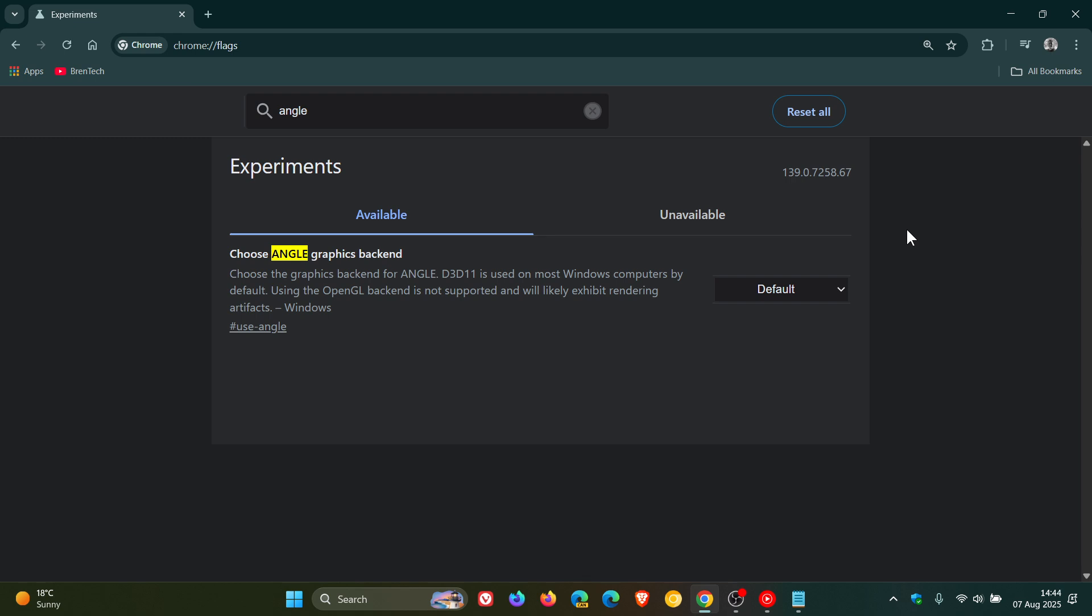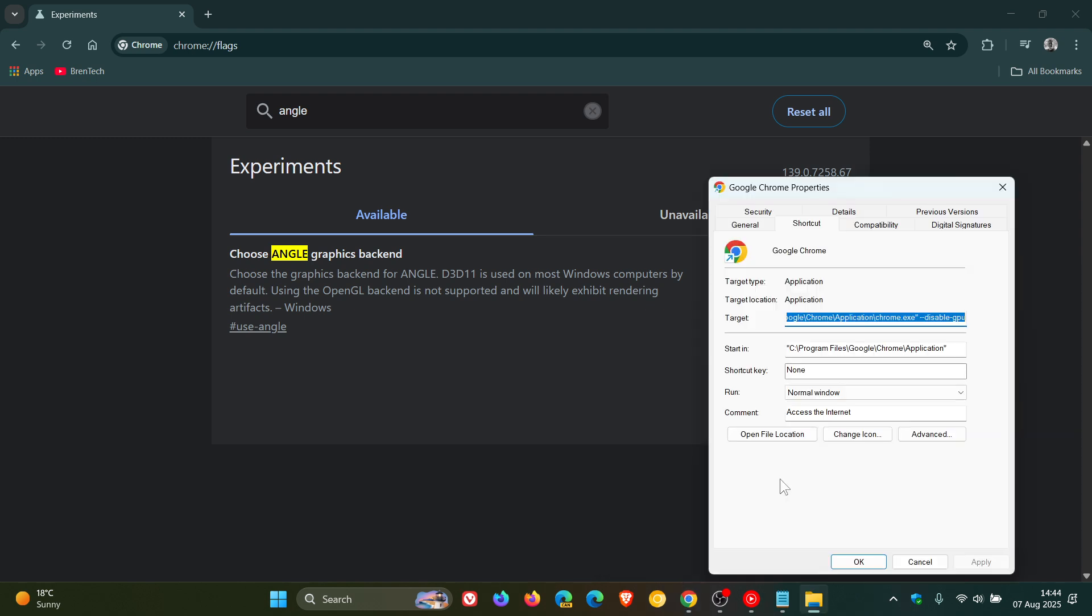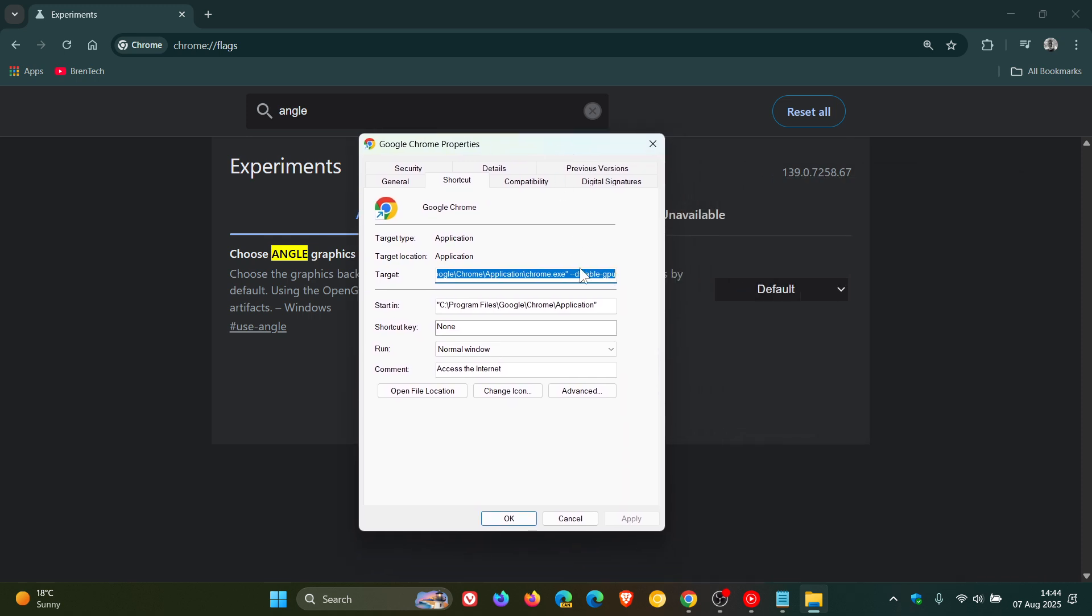And then after that, what you can do now is you would head back to your shortcut, reverse the process, click on properties. And what you would do now is you would just delete that command line flag that you have entered. So that's everything to the right-hand side of .exe quotations.